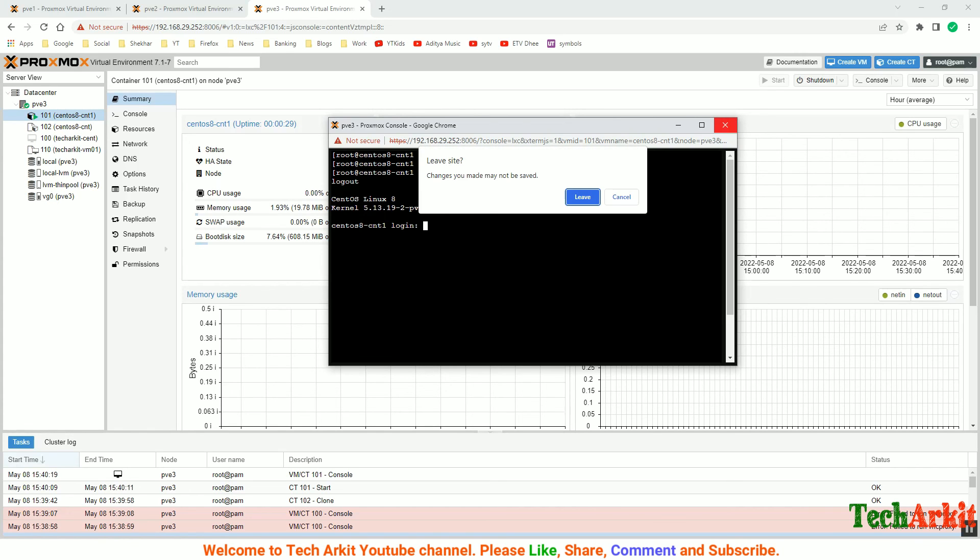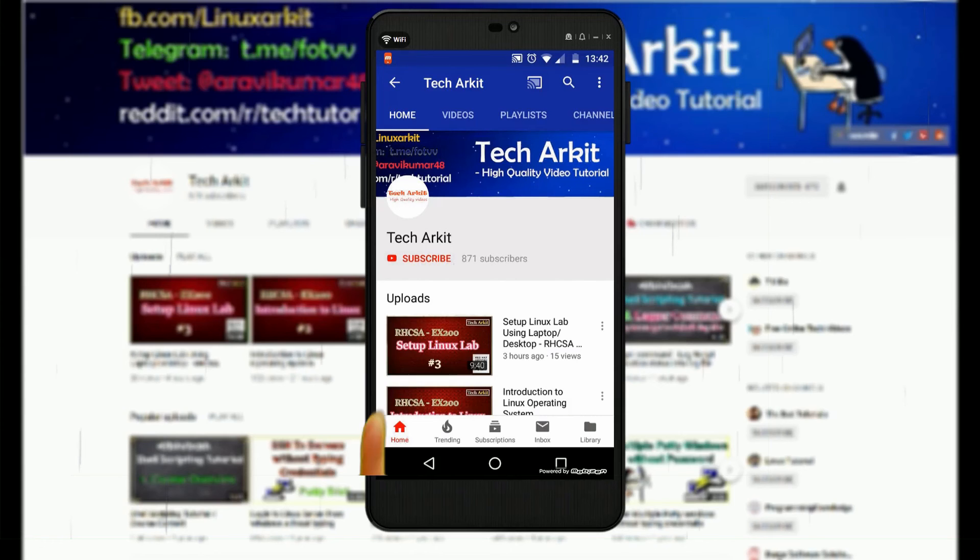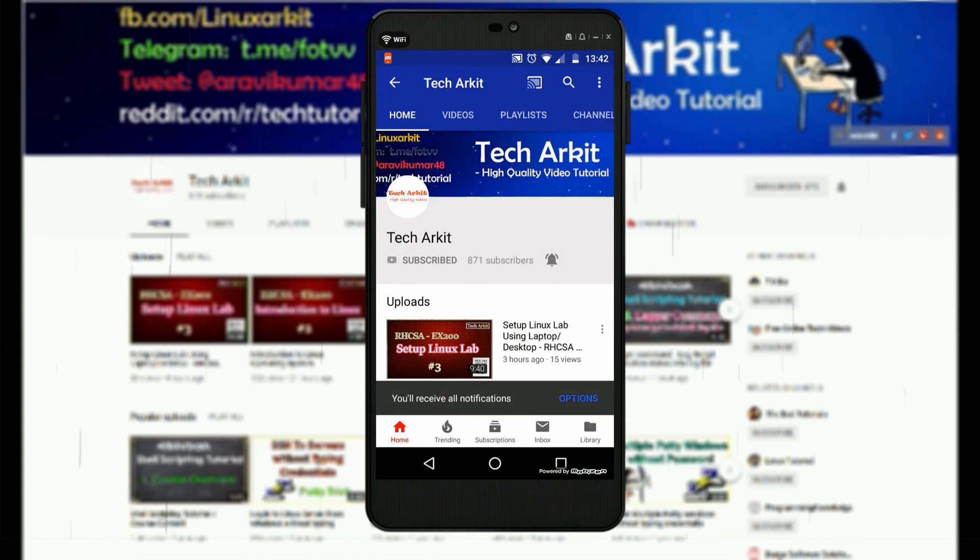That's how we can simply clone the containers from the container template. For more updates, click on subscribe and click on the bell button for latest notifications.